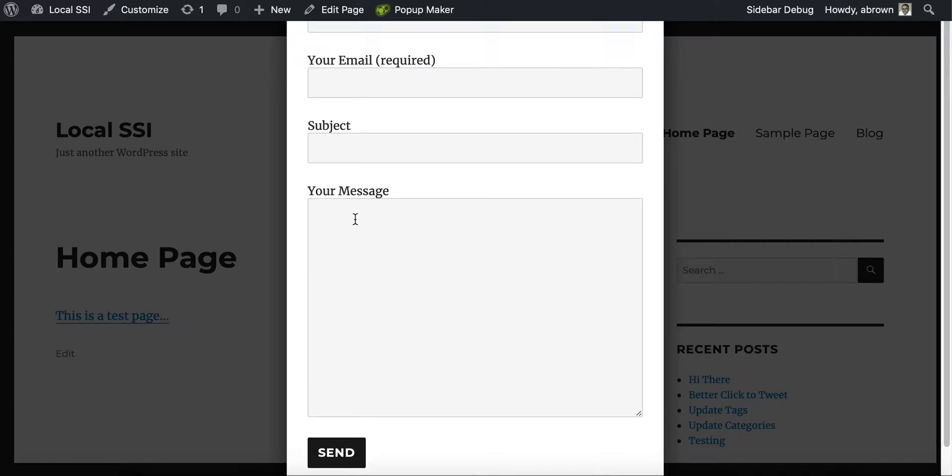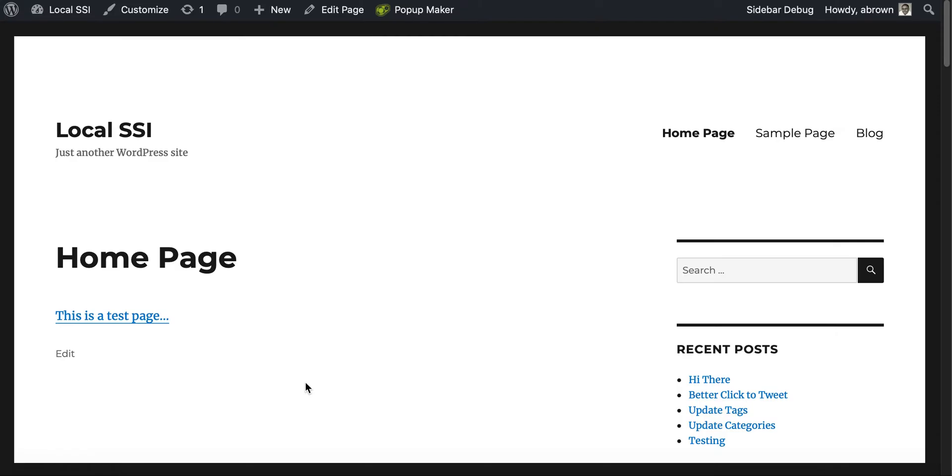So think of this, you could actually have forms here, contact forms. You can have signup forms, email forms, download or email magnets or lead magnets as they're called. You can have those here, but essentially it's pretty easy.